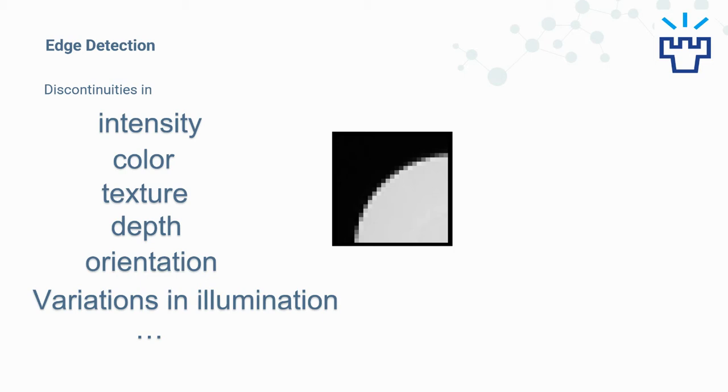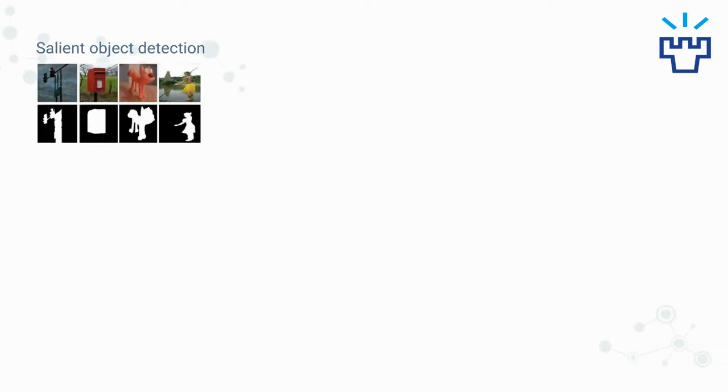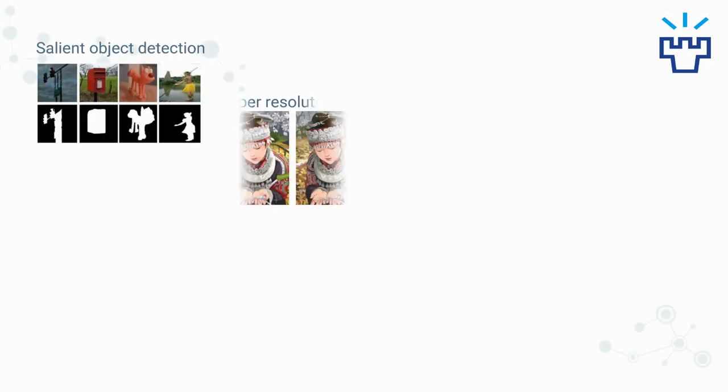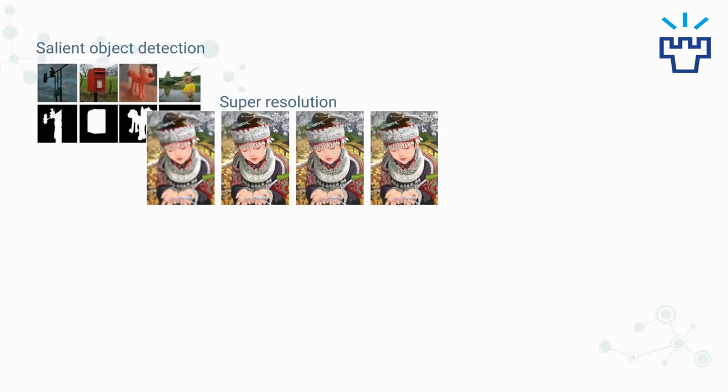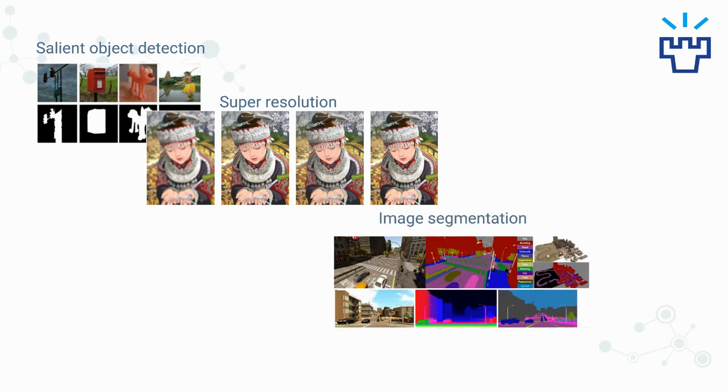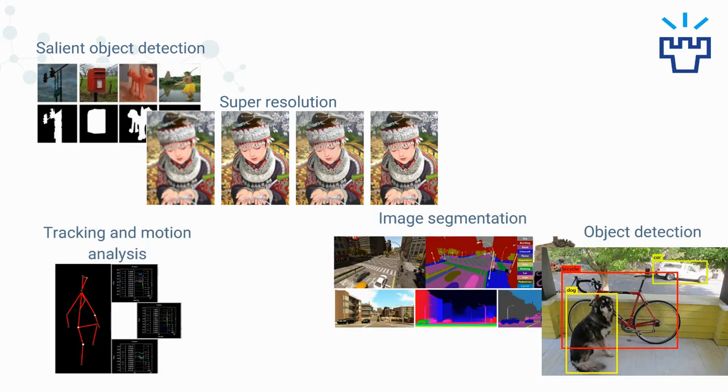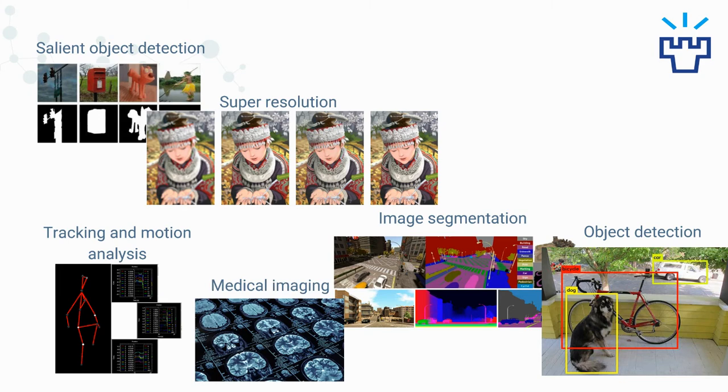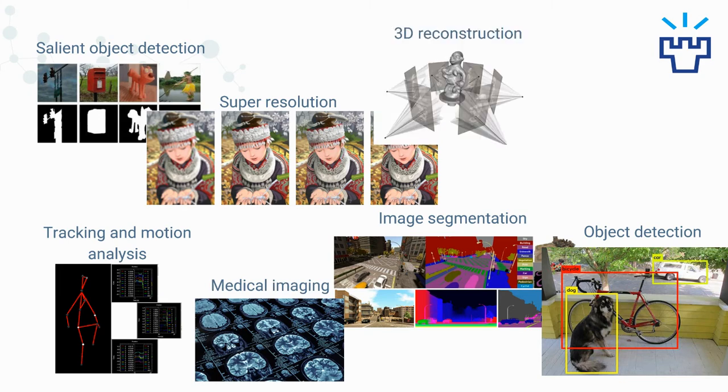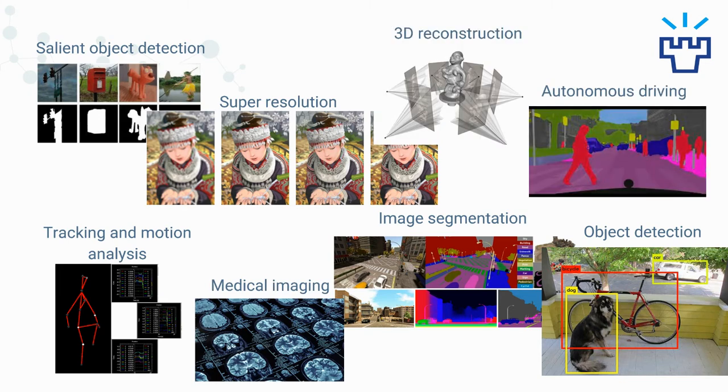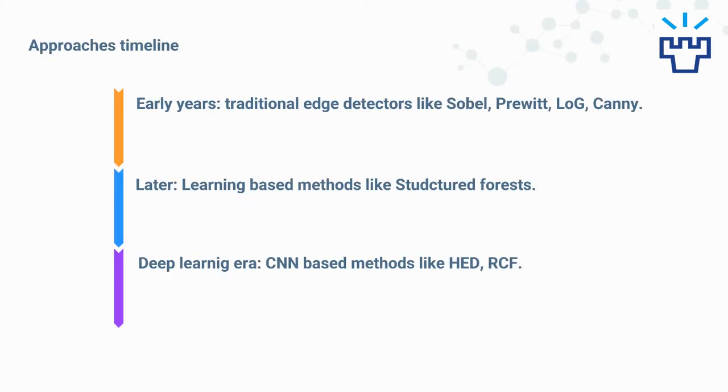It has been a long-standing research topic in the computer vision community, and benefits various low to high level vision applications like salient object detection, super resolution, image segmentation, object detection, tracking and motion analysis, medical imaging, 3D reconstruction, and modern applications like autonomous driving.